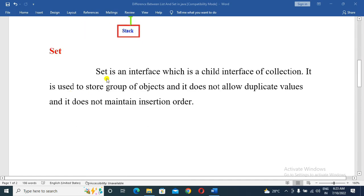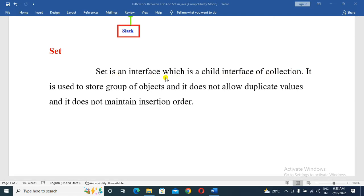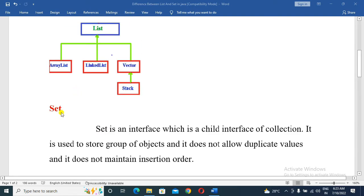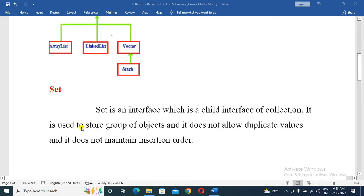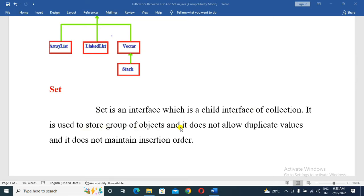Next is the Set interface. Set is an interface which is a child interface of Collection. It is used to store a group of objects. It does not allow duplicate values, and it does not maintain insertion order.